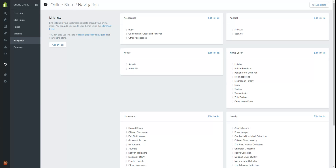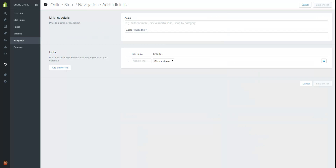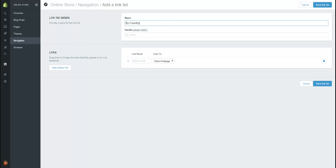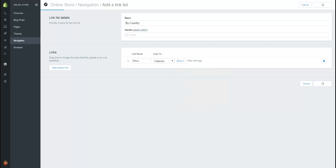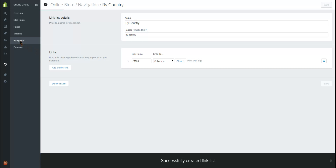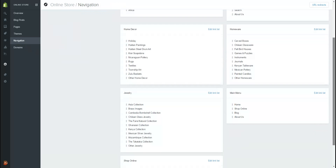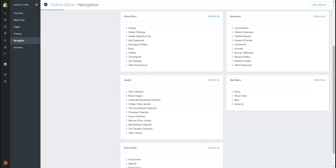Let's go back to our themes and make some navigation for that category. We want to create a new dropdown menu based on geography, so let's call it 'By Country'. At the moment we're just dealing with Africa, but we could have a sub-menu for Kenya, Zimbabwe, and so on. Let's start off with the header menu — link name is Africa, it's going to link to a collection, and the collection name is Africa. Save that. That is still not going to appear anywhere unless we build 'By Country' into the main menu.